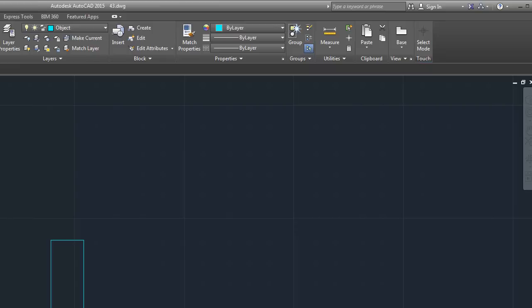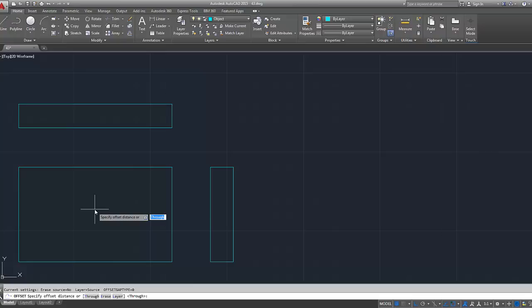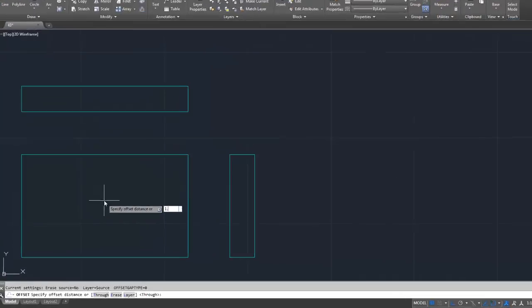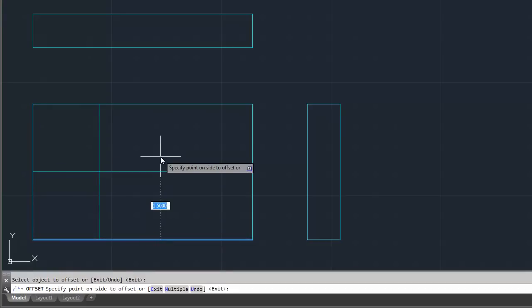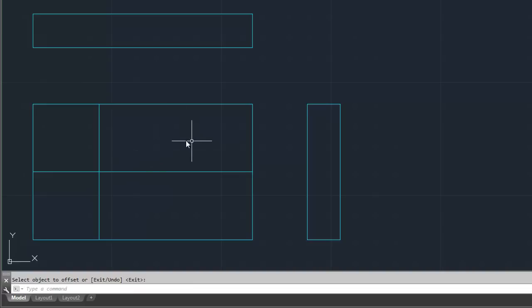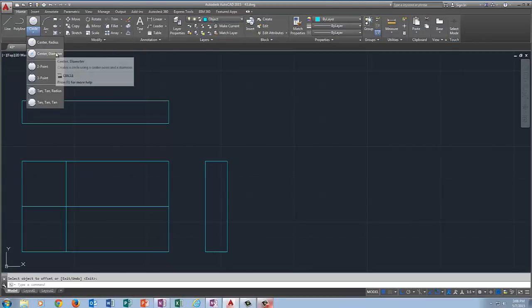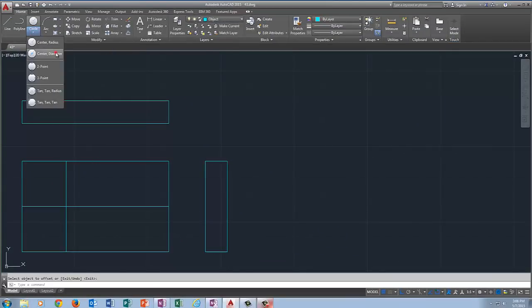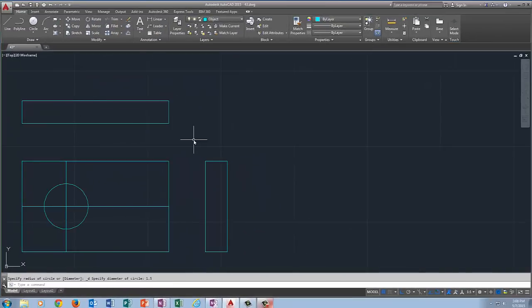The next step is to draw the circles to make it look like a piece of Swiss cheese. Whenever you draw a circle, you have to know where the center is. We're going to use Offset to find the centers. I'll type in Offset, Enter. For the big circle, it goes over 1.5 and up 1.5. I click the bottom line, click above it, press Enter. Where those two lines cross is the circle center. Under the Circle command, select Circle Center Diameter — diameter is 1.5, Enter. AutoCAD draws the circle.